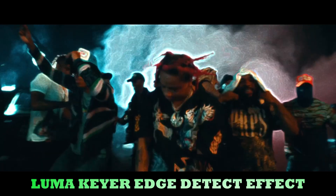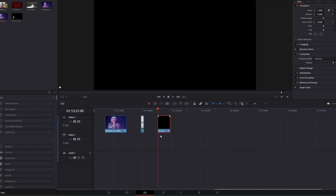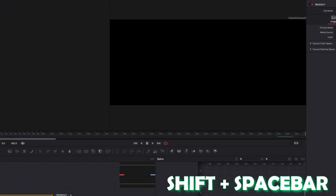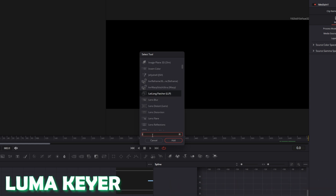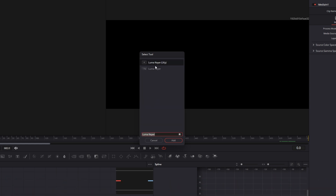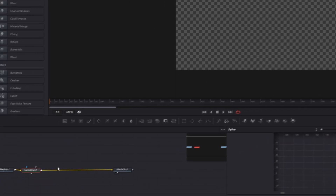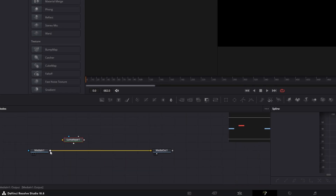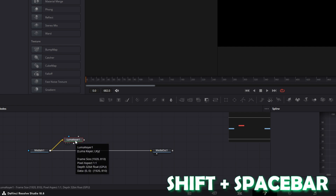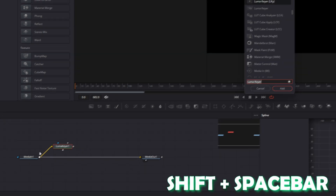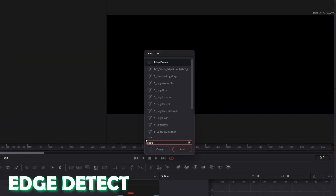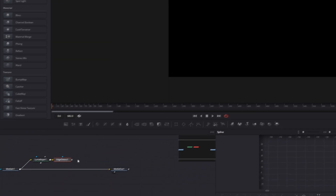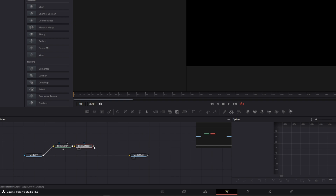Let's continue with the Luma keyer edge detect effect. Go into Fusion and press Shift and Spacebar. Search for Lumacier, select Lumacier and press Add. Unselect the Lumacier node by pressing the left mouse button and Shift at the same time, then connect your Media In node with the Lumacier node. Now select your Lumacier node, press Shift and Spacebar again, search for Edge Detect, select Edge Detect and press Add. Connect the Edge Detect node with the Media In node — a Merge node will be created.